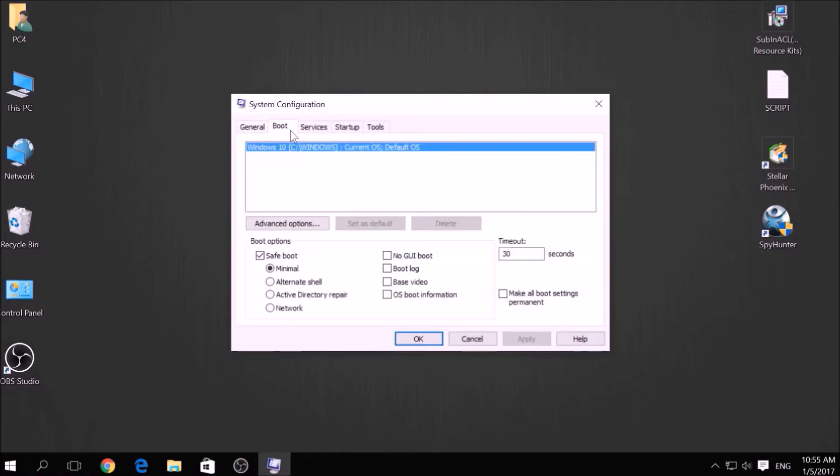From there, go over to the Boot tab and from the Boot option, click on Safe Boot and under it select Network, then apply it and click OK.